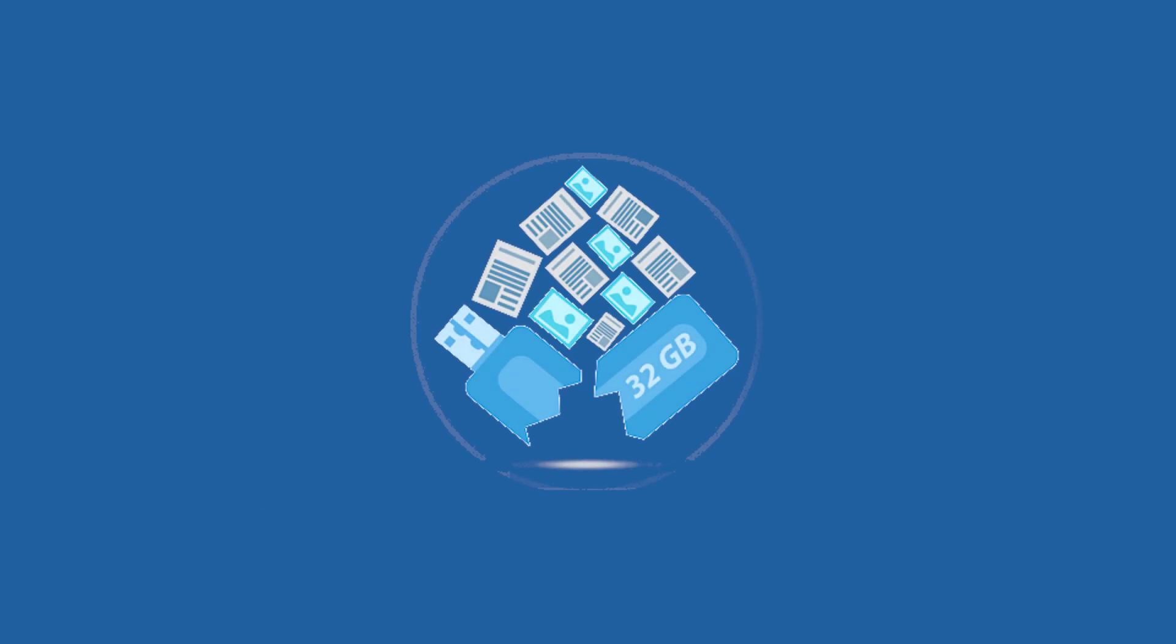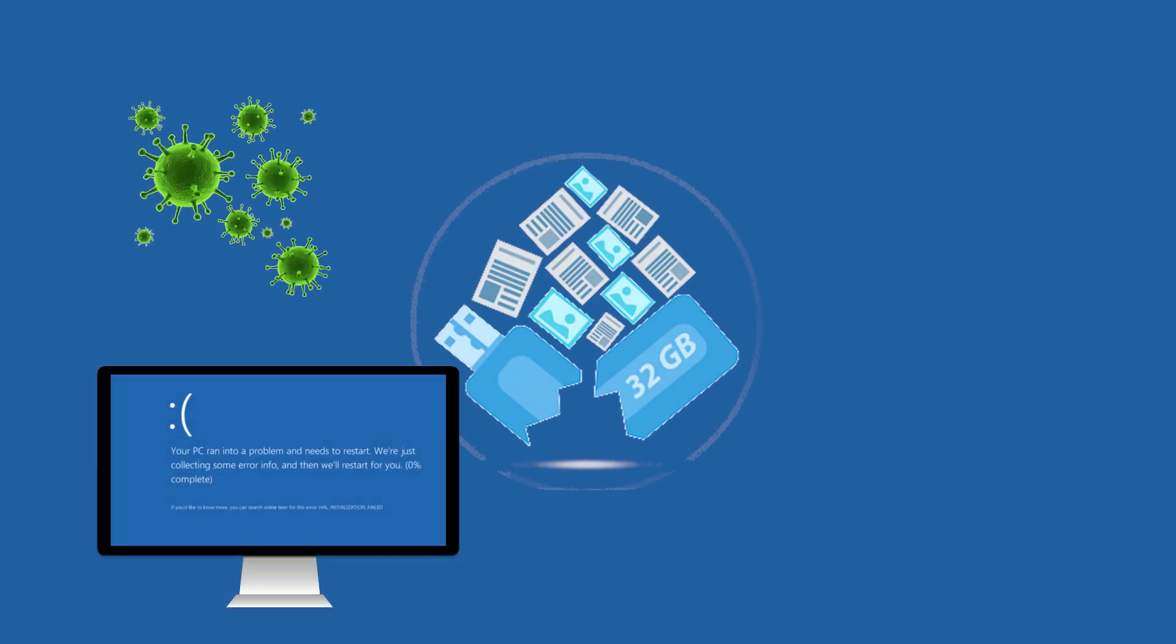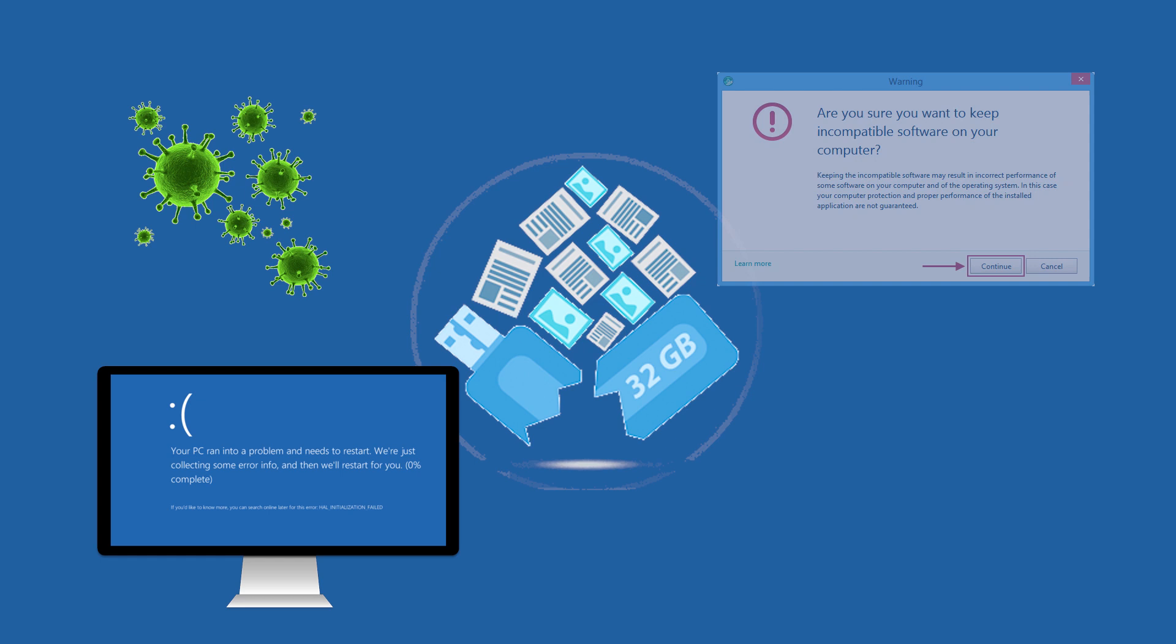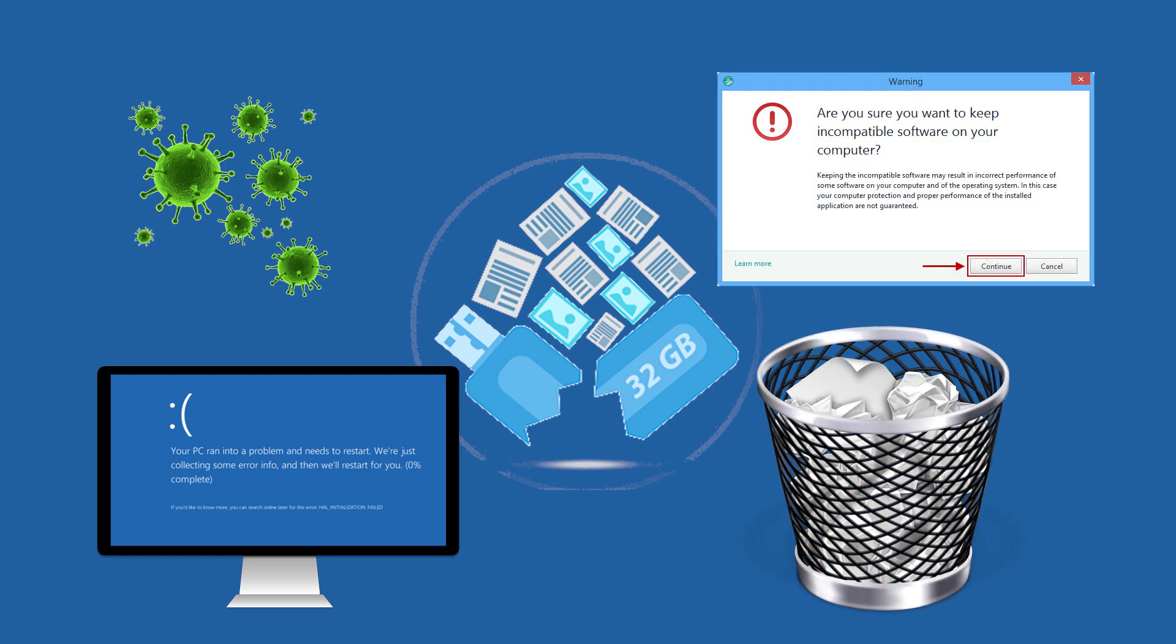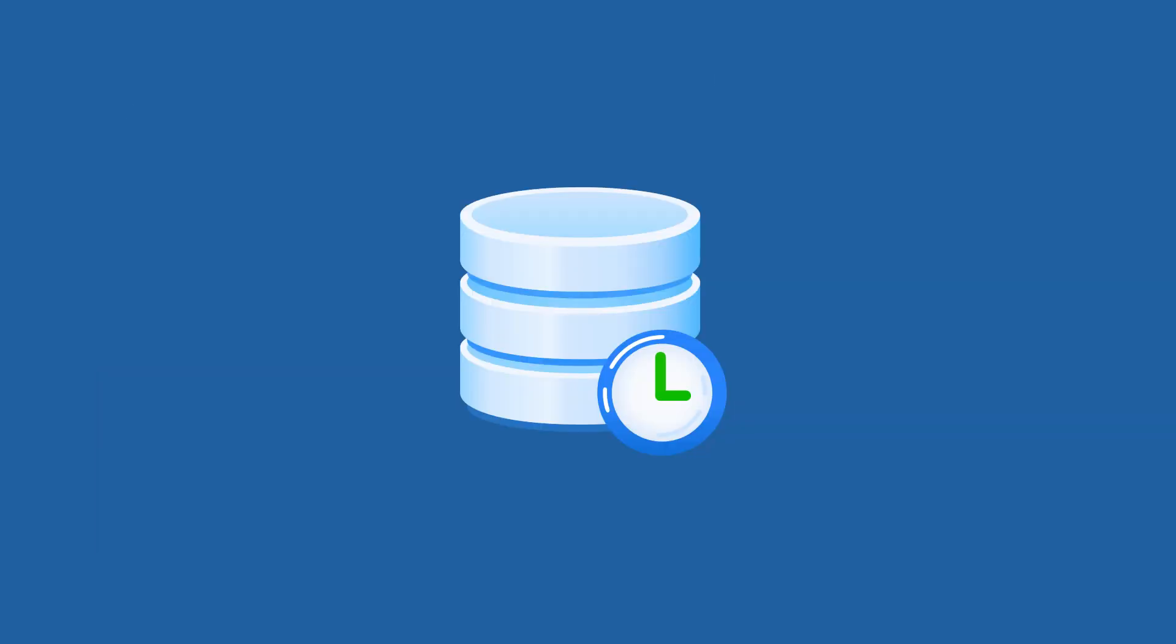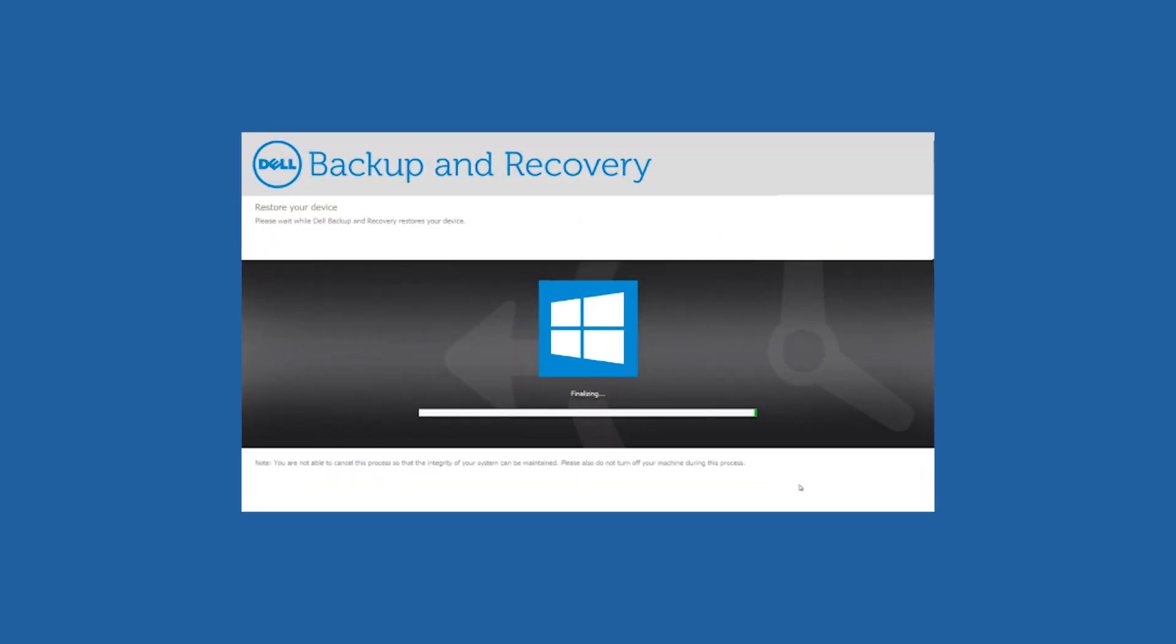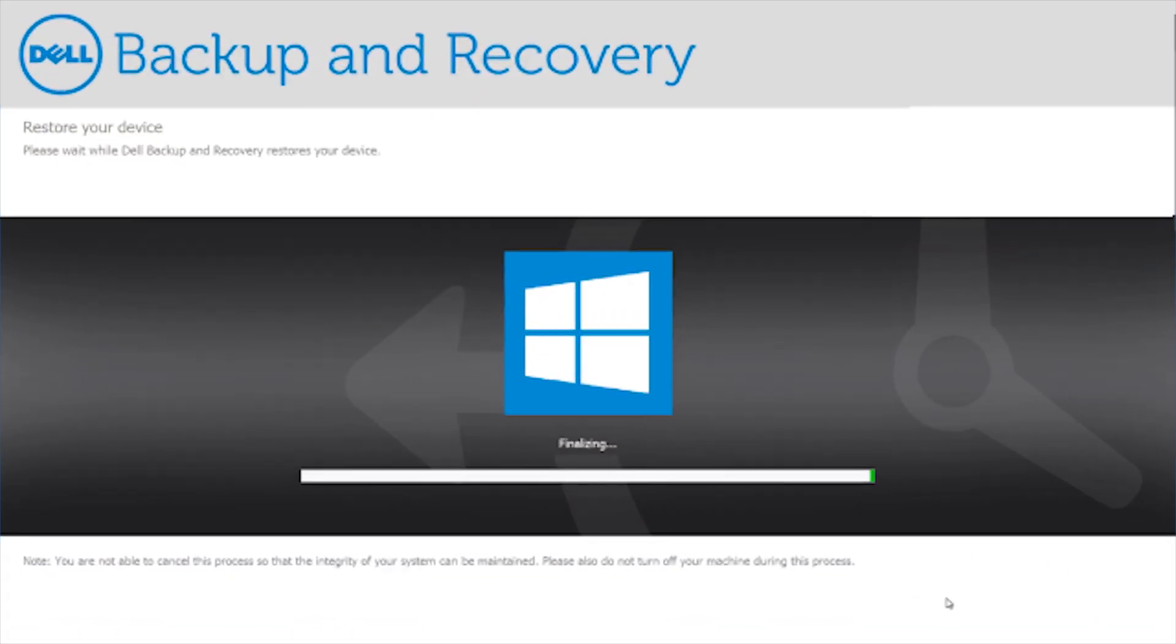In case of any data loss from various attacks, system crash, incompatible software and accidental deletion, backing up your laptop should be a daily thing. We all know there is a pre-installed backup application, Dell Backup and Recovery.